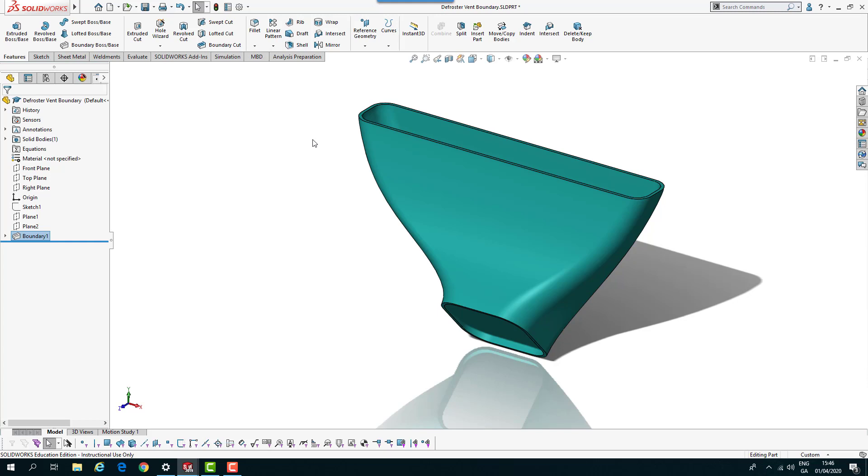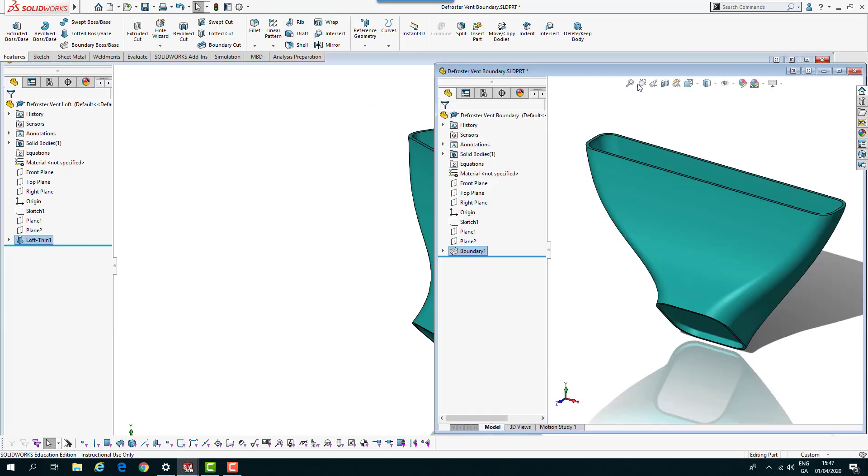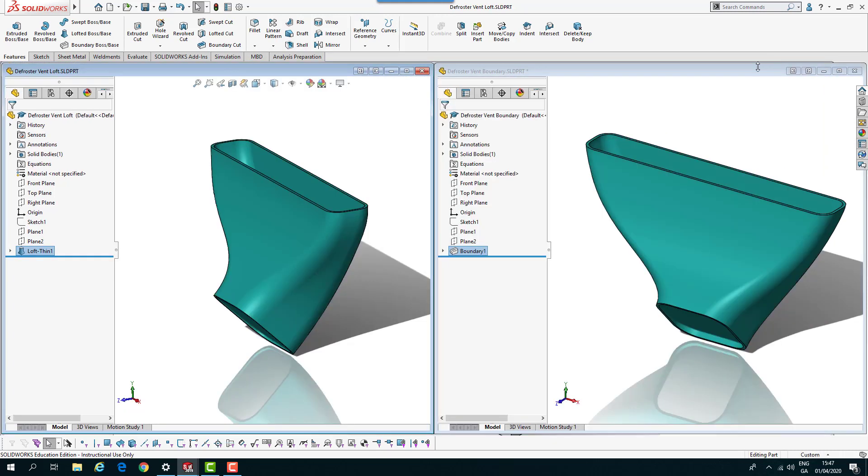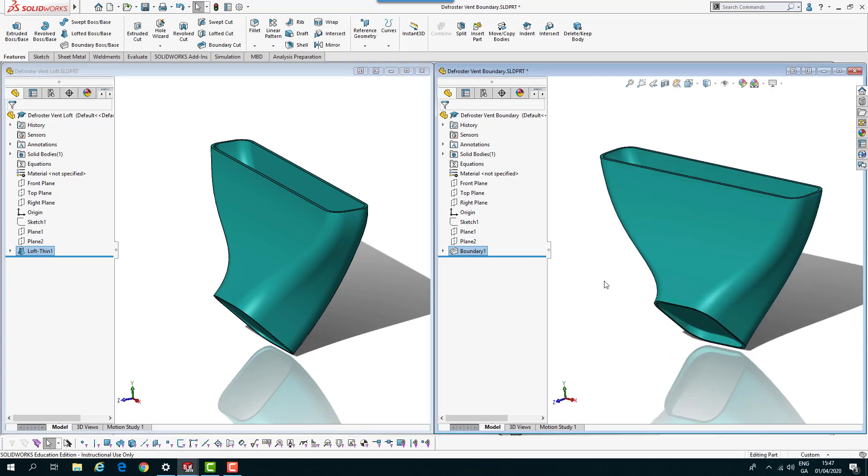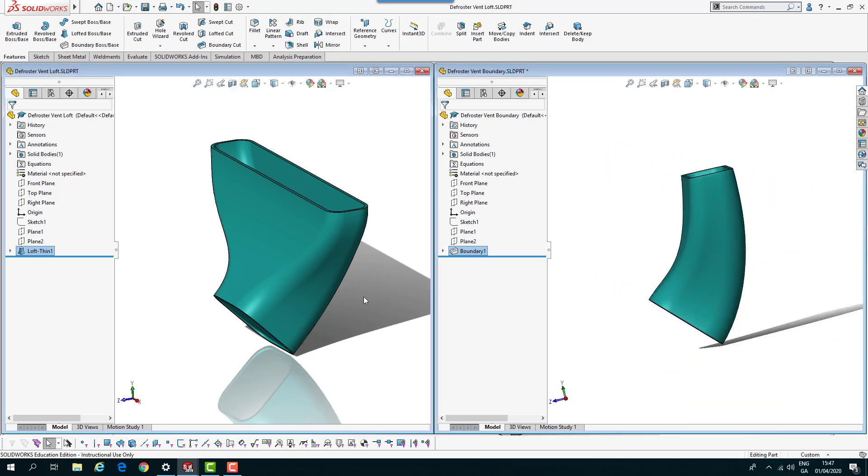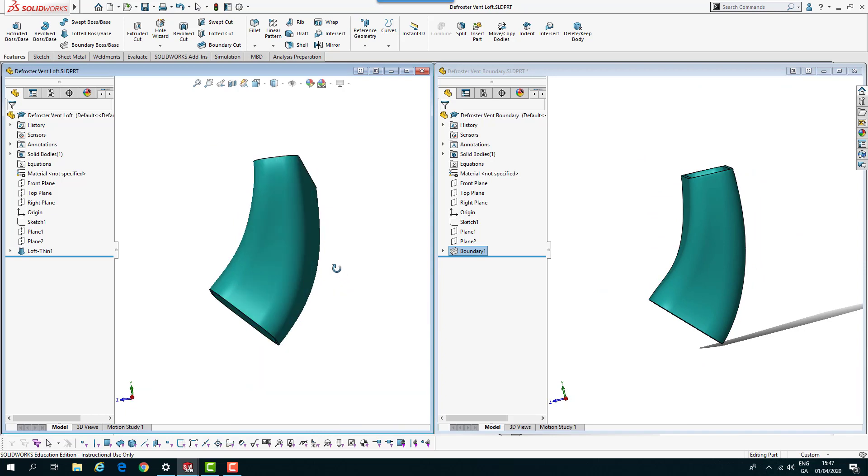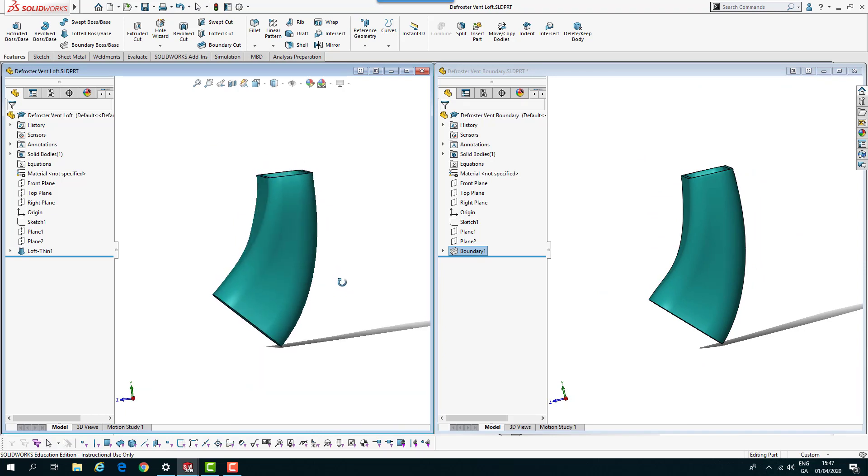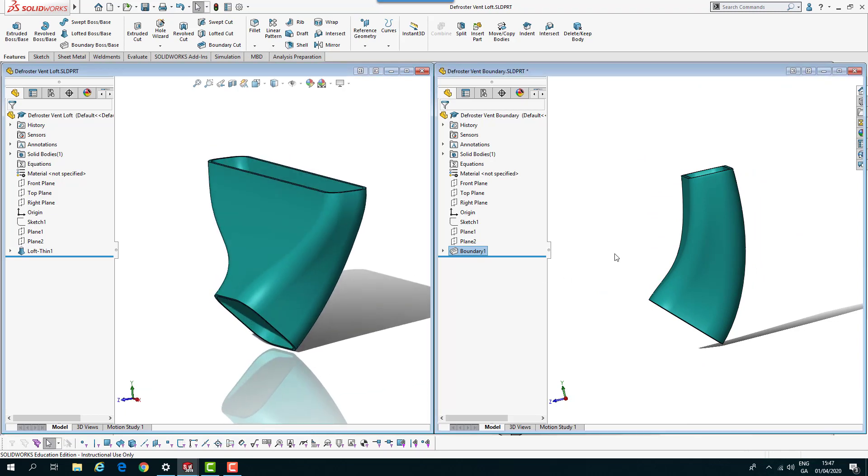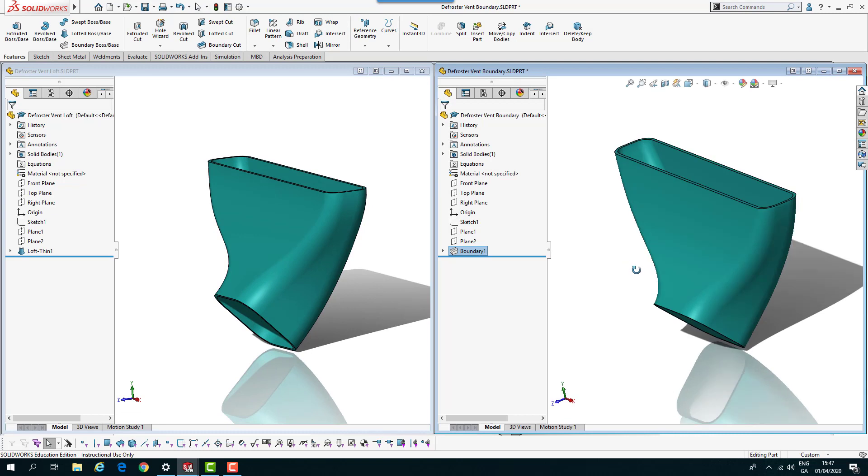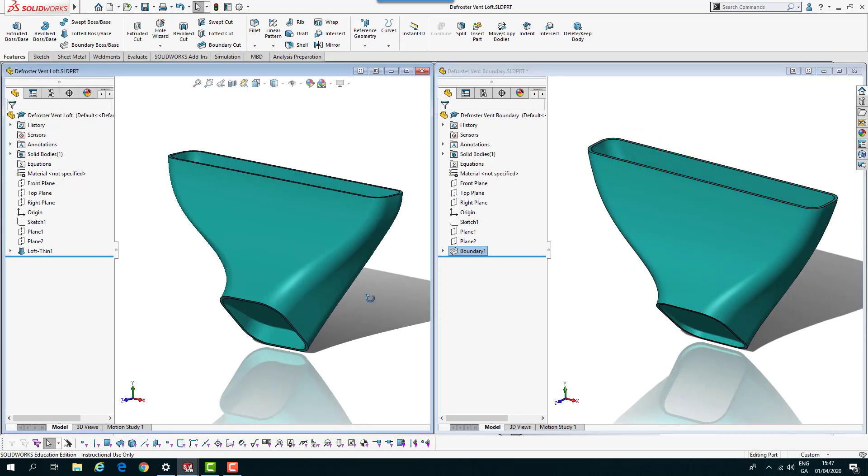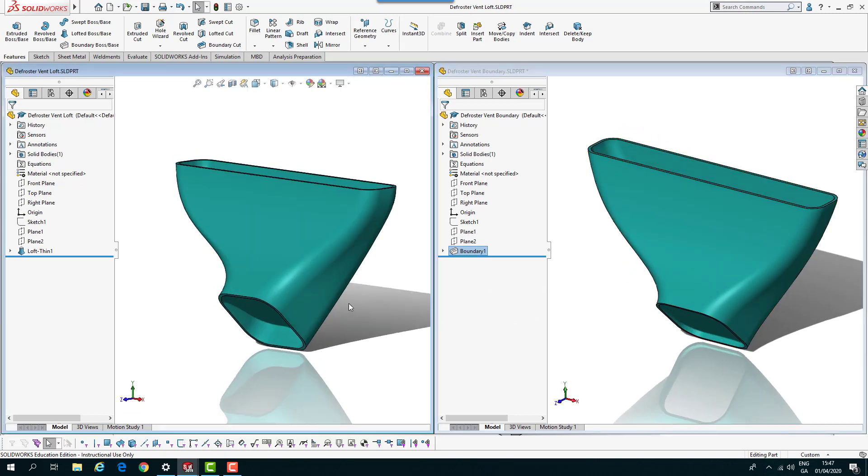We'll have a look at them side to side. I've got my loft and my boundary. If I spin them around so you can see, they're fairly similar, there's a slight variation in them.